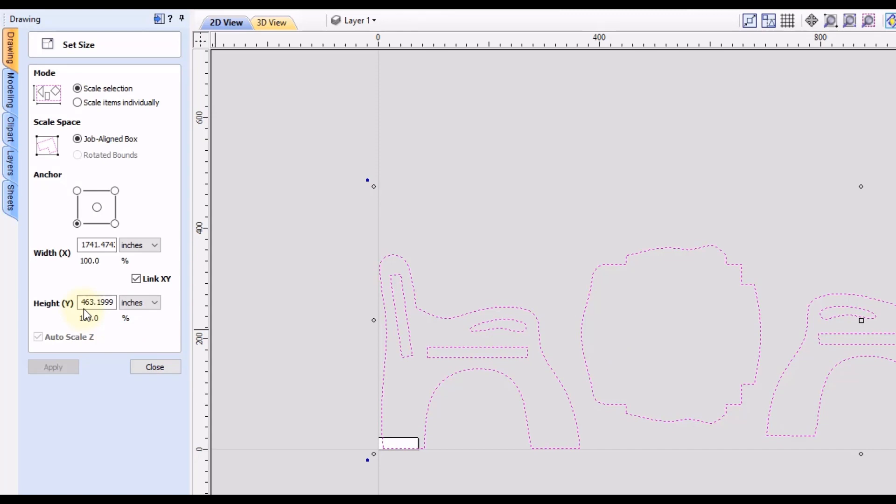So first, you have to make sure that we are scaling the entire selection up at the top. And then you can select an anchor position. In this case, I'm going to go to the lower left corner, because I want that to stay where it's at. And then we want to make sure the x and y is linked together. That's going to scale both the width and the height proportionally.